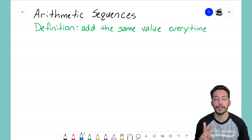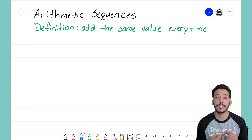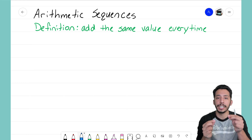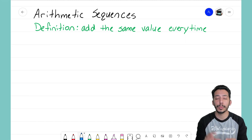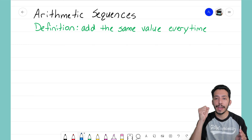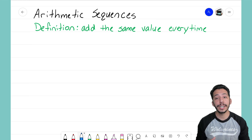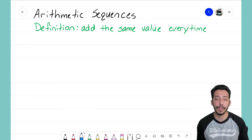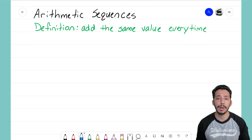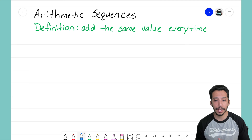In the previous videos we found out that there were two major components of arithmetic sequences. The first is the common difference — sometimes we think of that as our growth, how it's changing from each term to the next. The other big component was the zero term. Both of those pieces are going to help us come up with the equation for an arithmetic sequence.